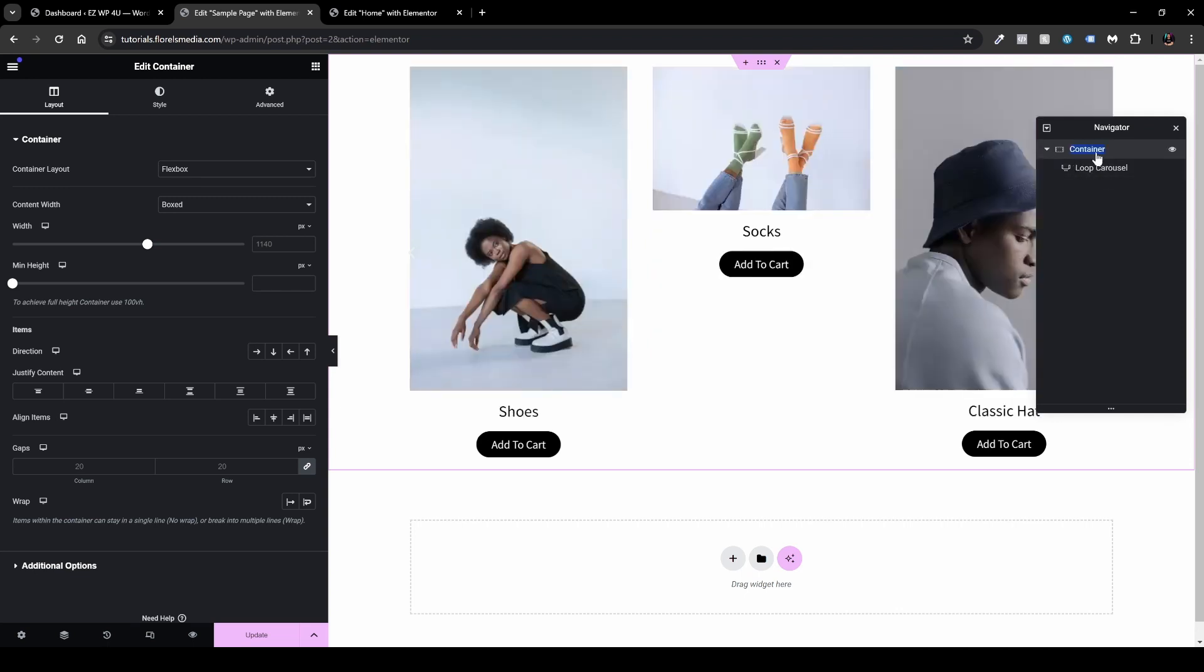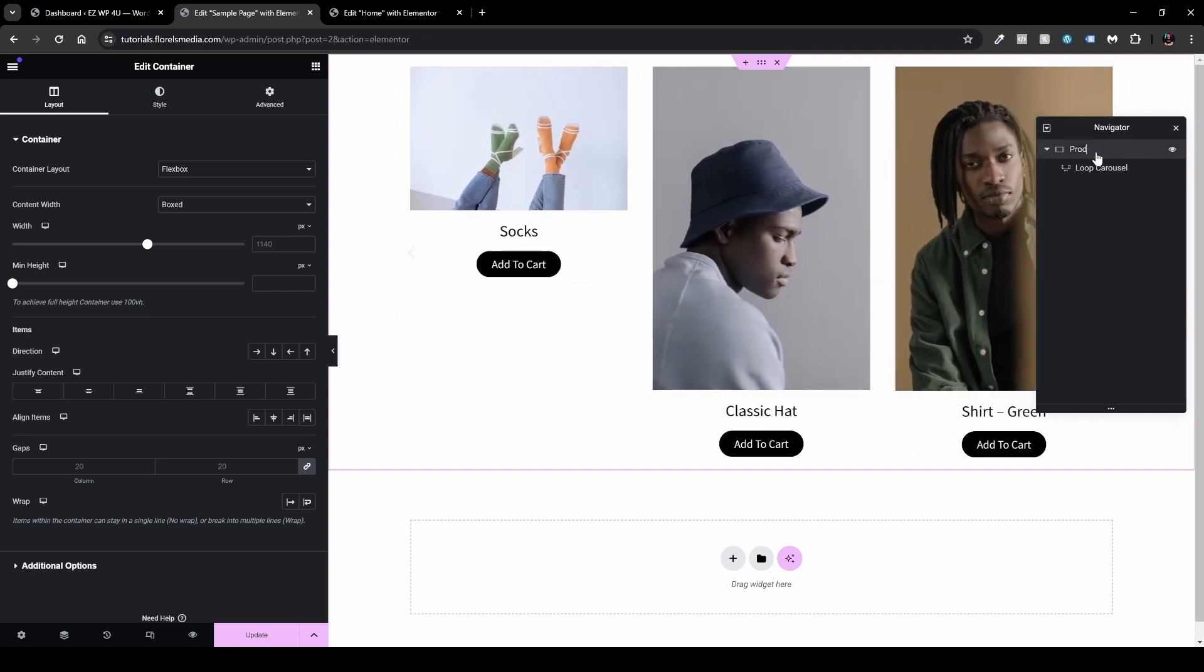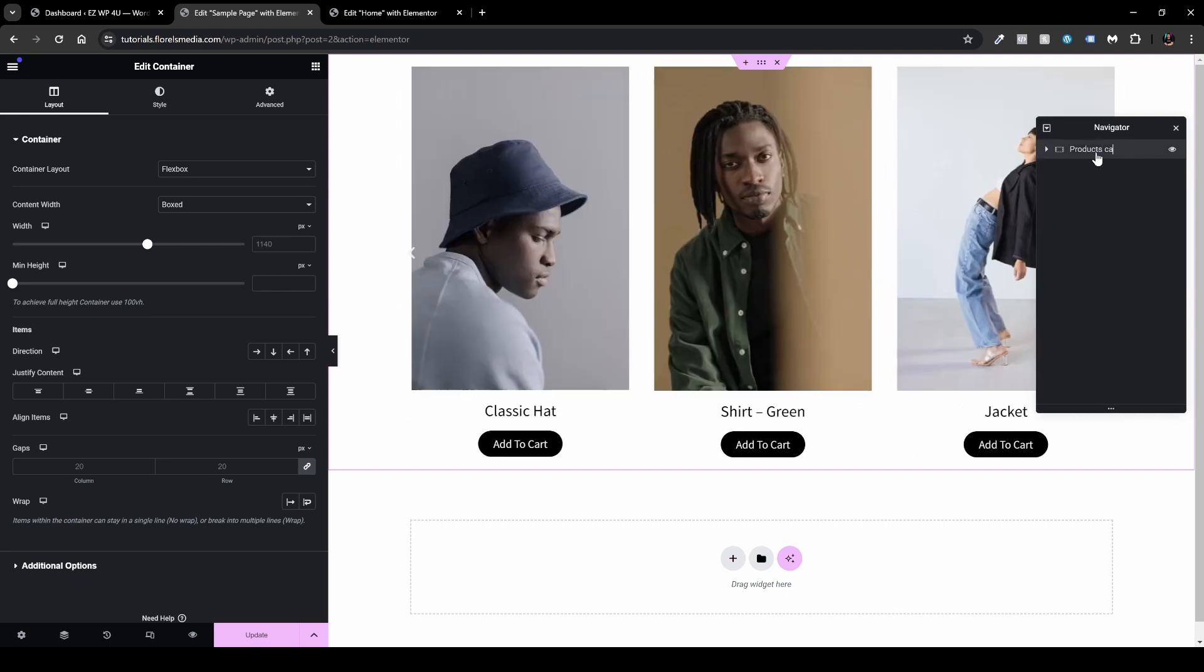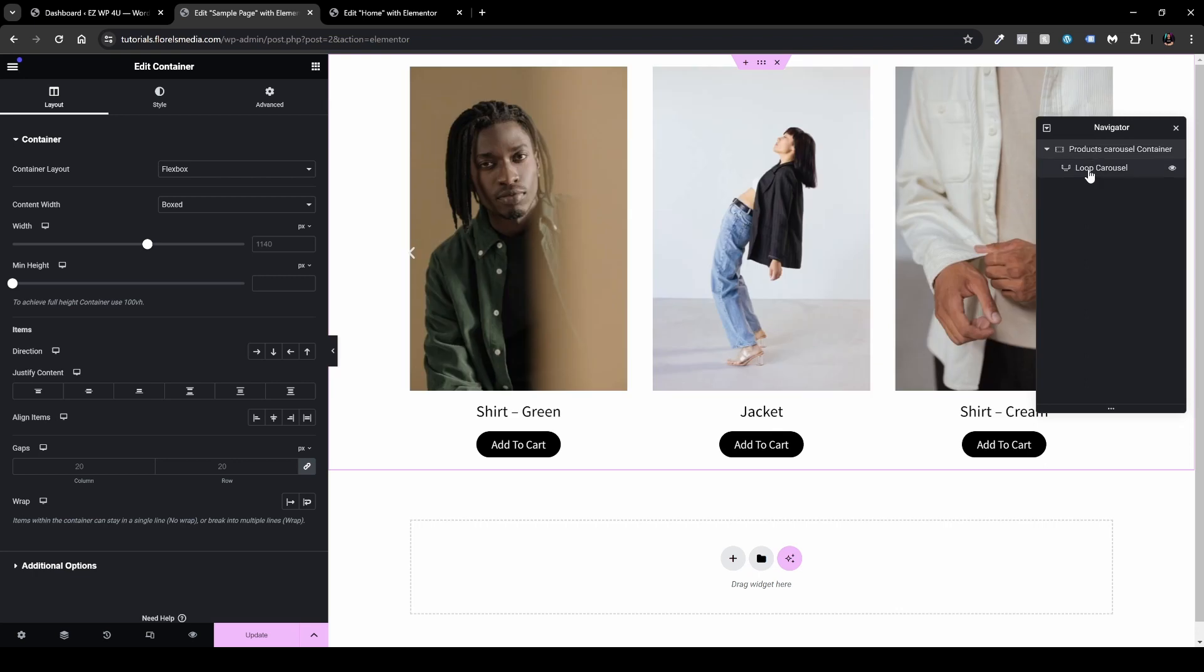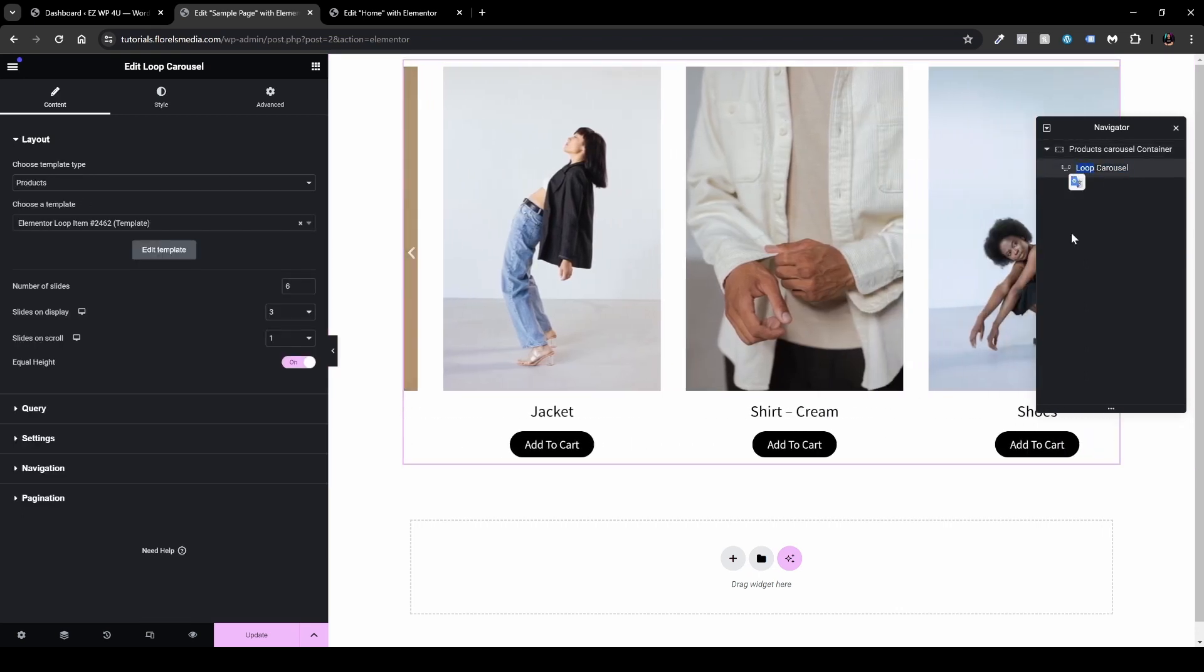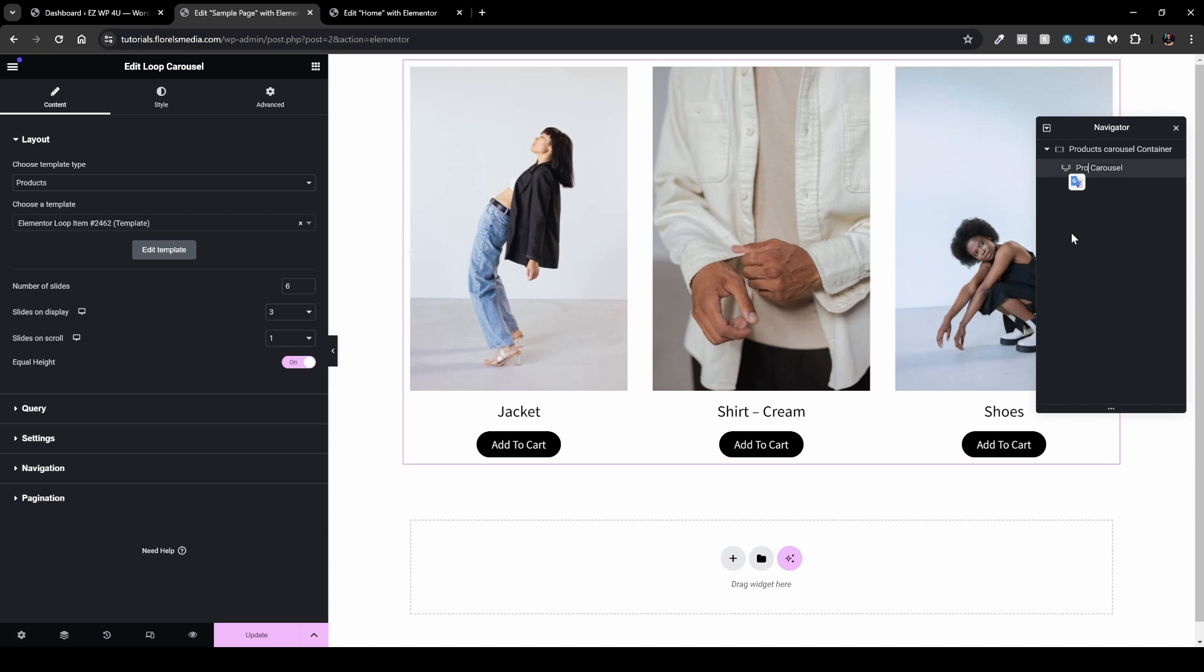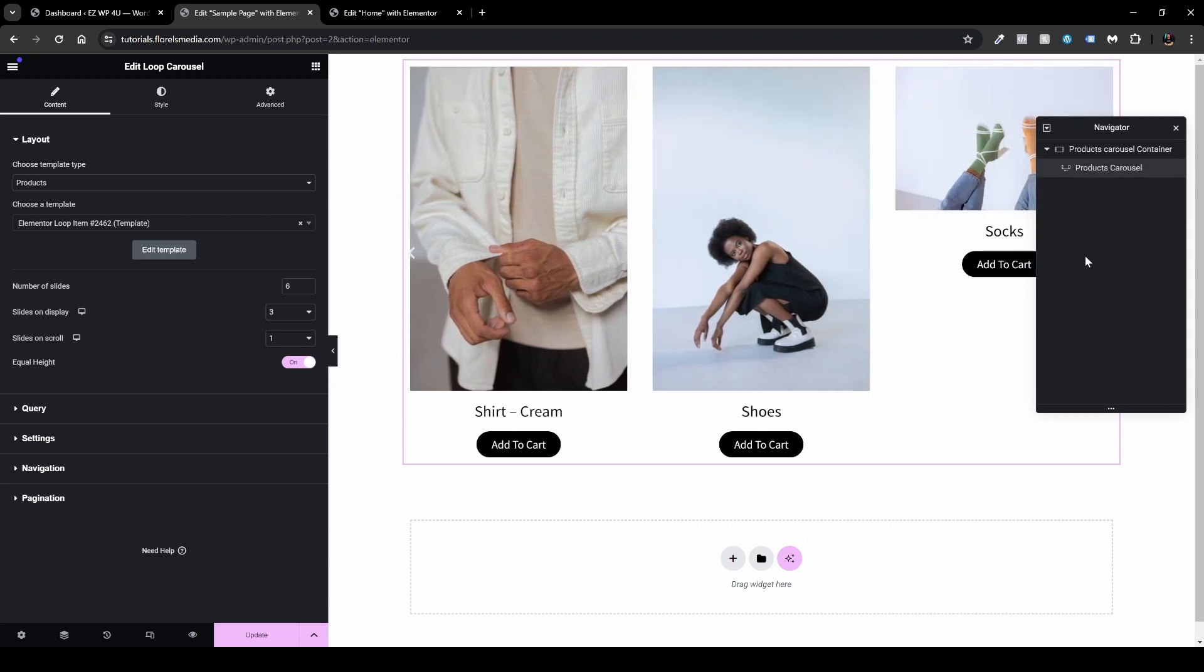In order to change the name of these elements, you want to double-click it and then you'll see that it's marked and you'll be able to name it differently. For example, products carousel container, and then you can rename the loop carousel to products carousel. You can just erase the loop and then products carousel, and that is even easier on the eye for you.